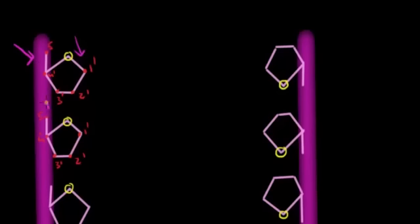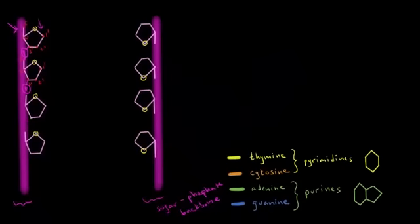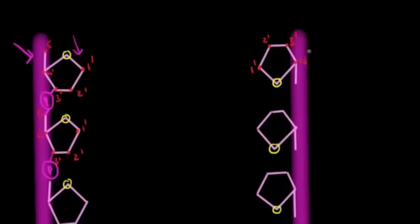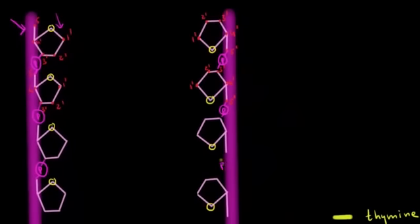I'm going to draw little P's to show how the phosphate connects the 3 prime and 5 prime carbons of two sugars. Let's do it on the other strand as well — filling in the carbons, and then the phosphates connecting 3 prime and 5 prime.